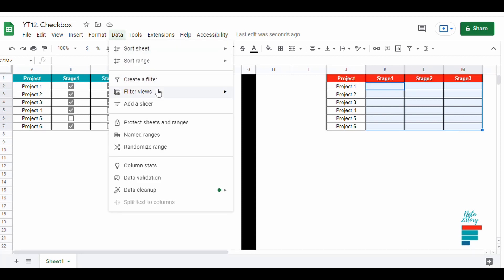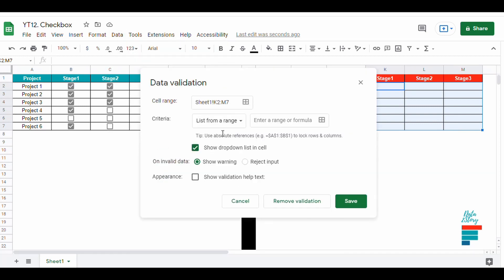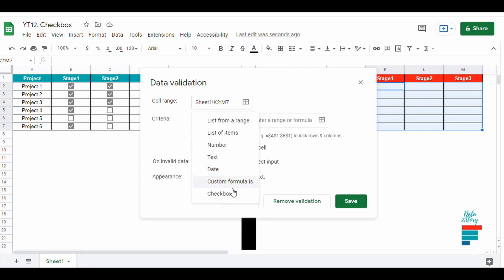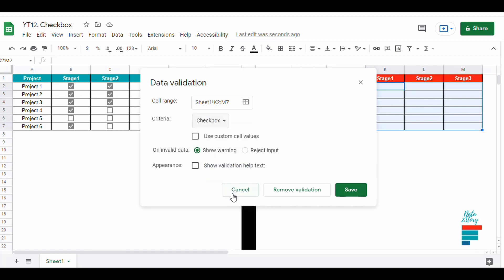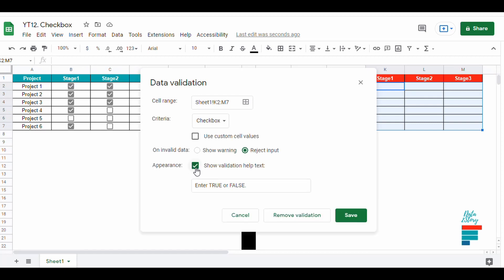To do so, we select the range, then go to Data, then to Data Validation. Under criteria, we select Checkbox. We also check Reject Input and Show Validation.